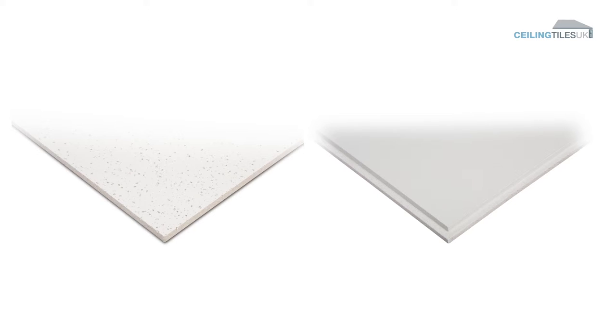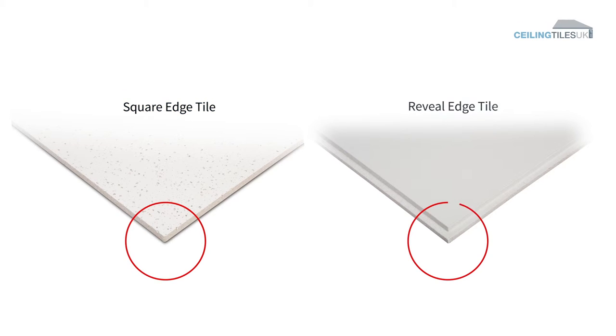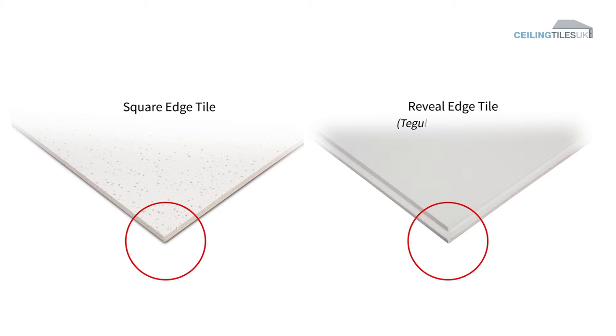Step 2. Edge detail. After you have selected the tile size, you will have the chance to choose between a square-edge tile or a reveal-edge tile, often called tegula or micro-look, as shown here in the video.